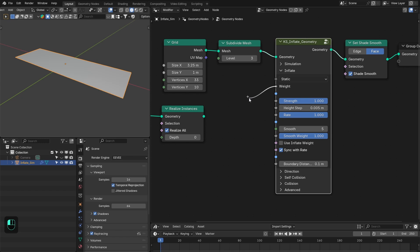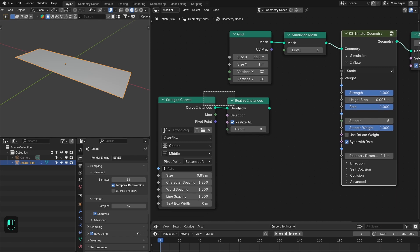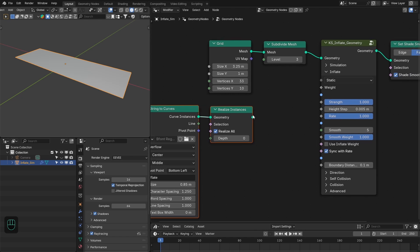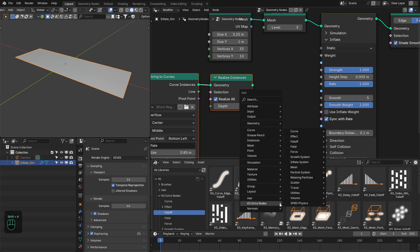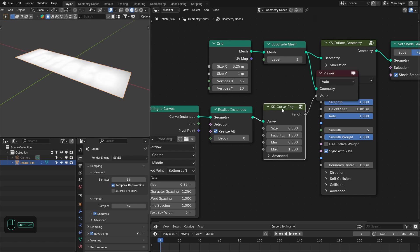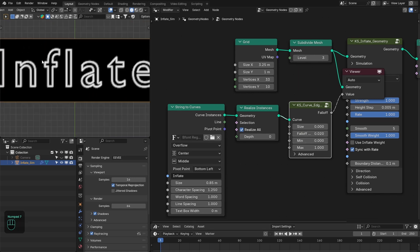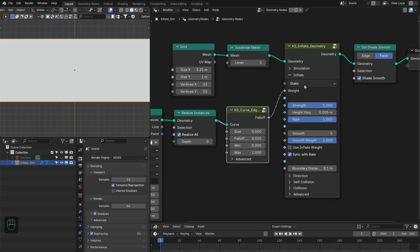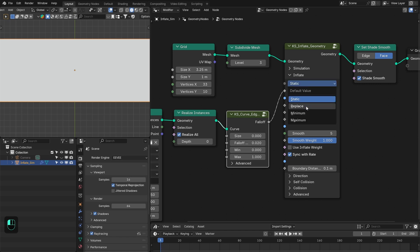For this, we have to define a weight. You can define this weight using vertex weight, vertex color, image texture, or the Falloff nodes. In this case, we're going to define the weight based on the text string using the Falloff node. You can add the Falloff node from the asset browser or from the add menu. Plug that into the weight socket. You have four options: Static means the weight can't change during simulation. However, if you want to change the weight during simulation, you can use Replace, Minimum, or Maximum.